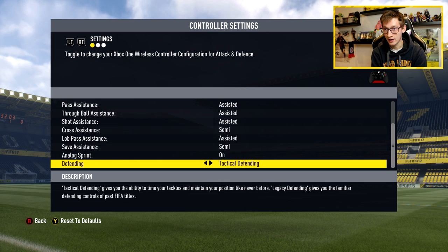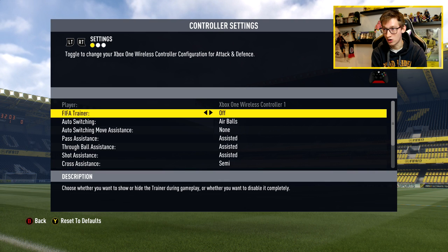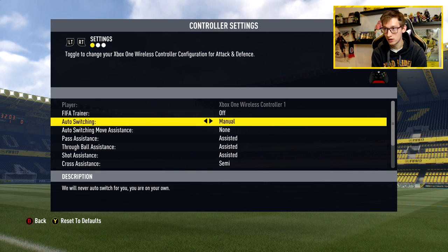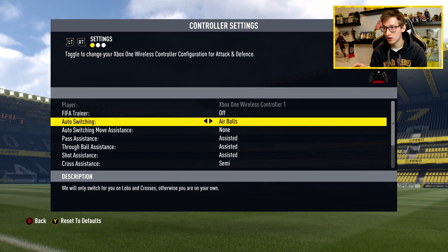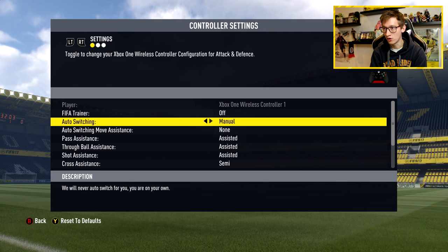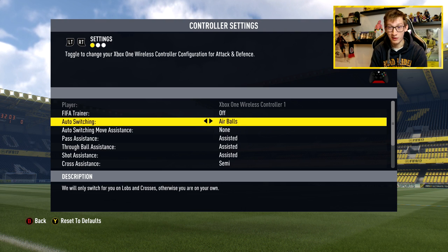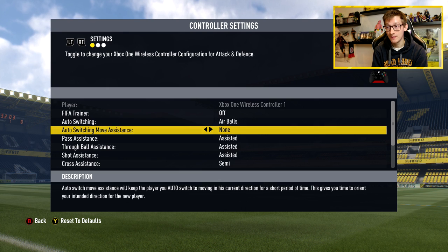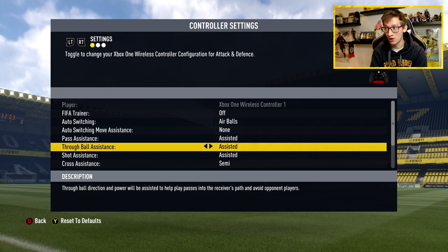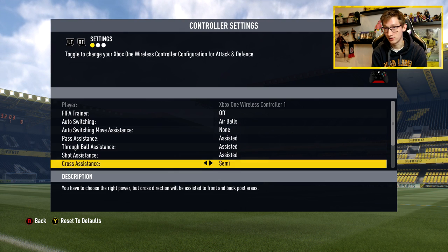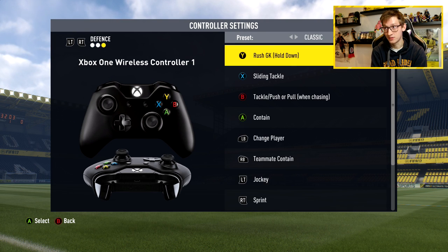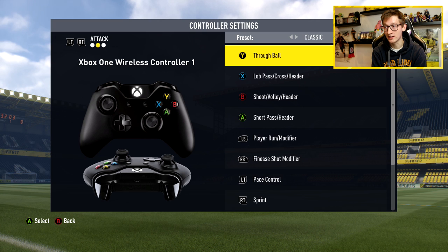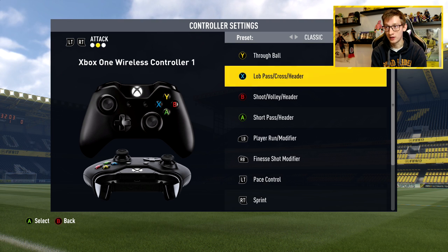I don't use the FIFA trainer, and I have auto switching on air balls — you can see it right there. A lot of people put this on manual or off. I basically just have the default settings; the only thing I changed on this page is the FIFA trainer. A lot of people also use the pass settings where the shoot and cross buttons are swapped, but I just use the regular ones.